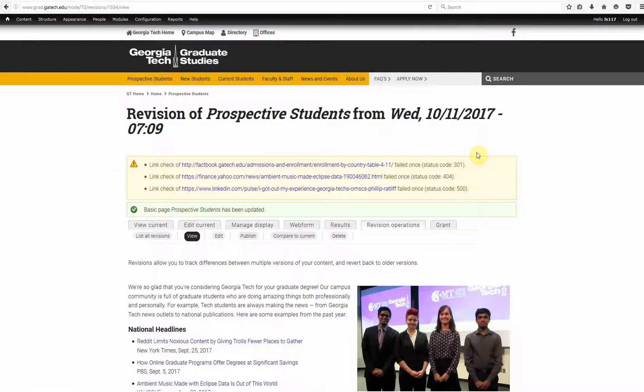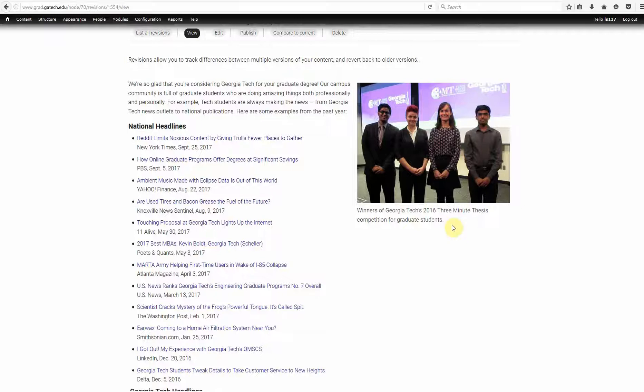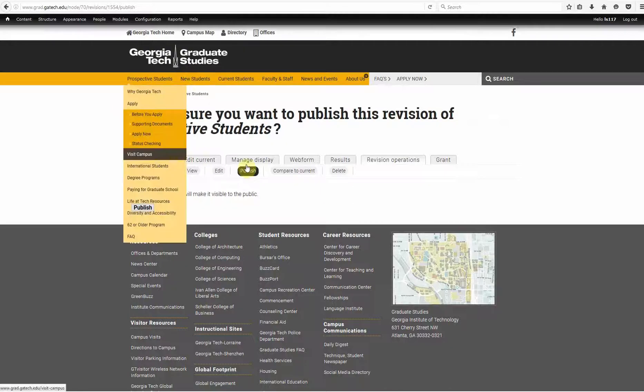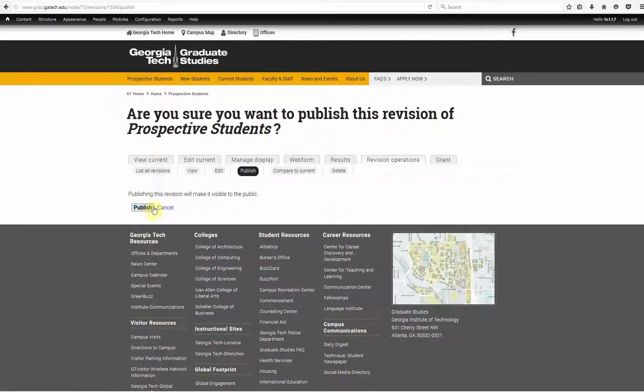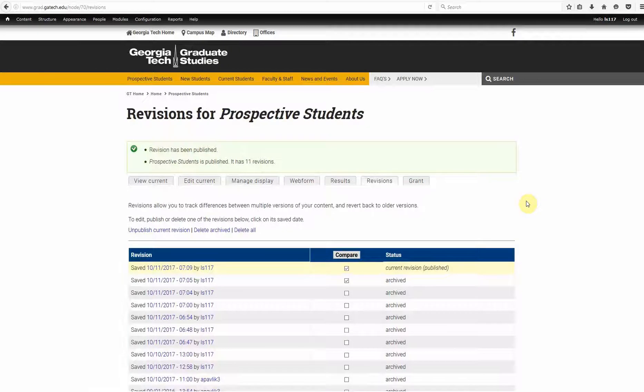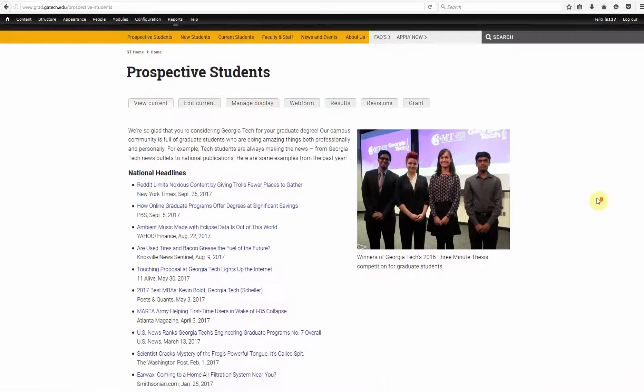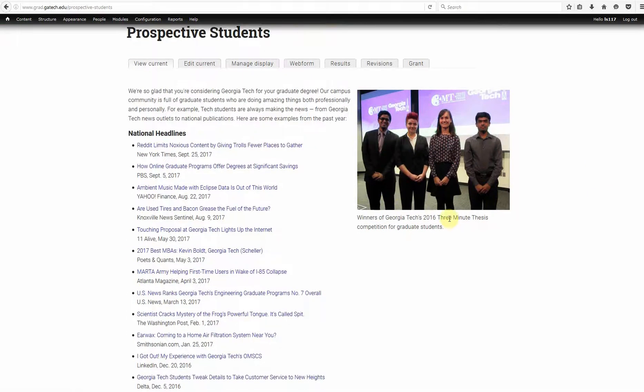Save it. Alright, it's looking good here in the revision. So, let's go ahead and publish this. Alright, let's view it. And there it is.